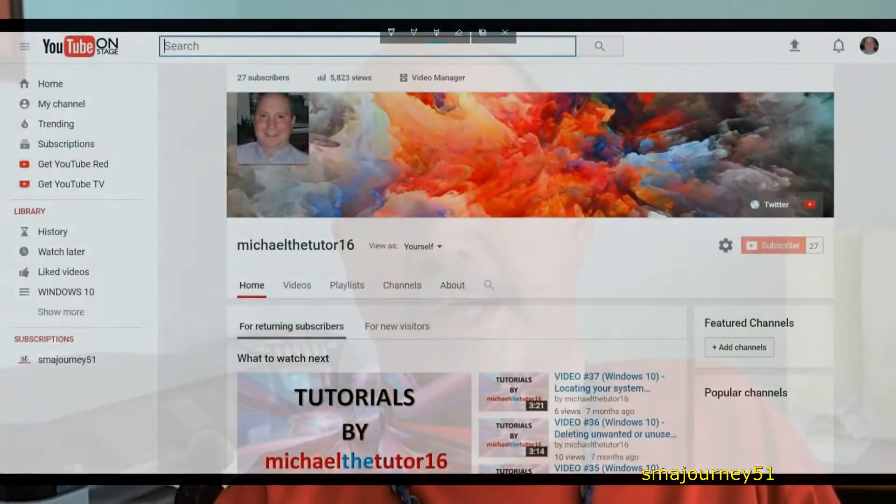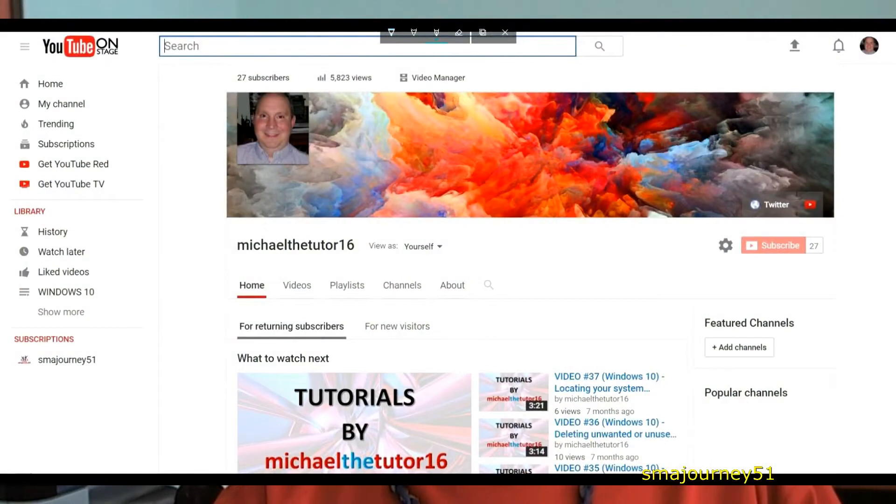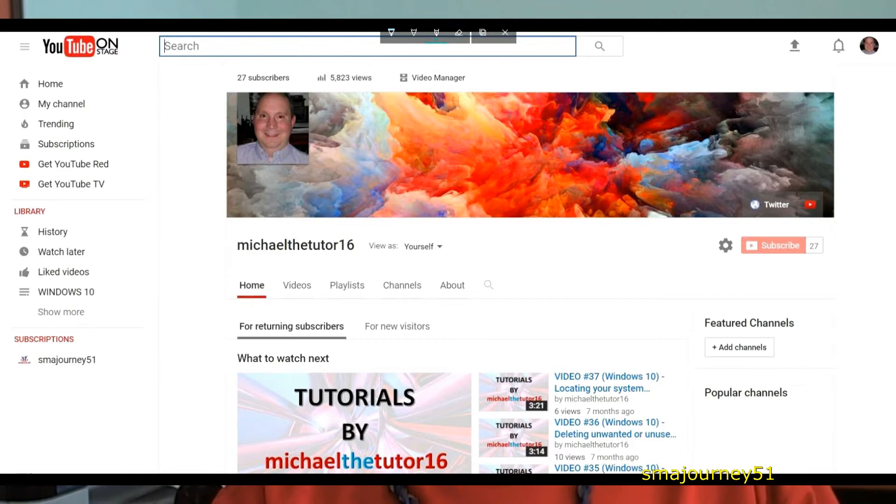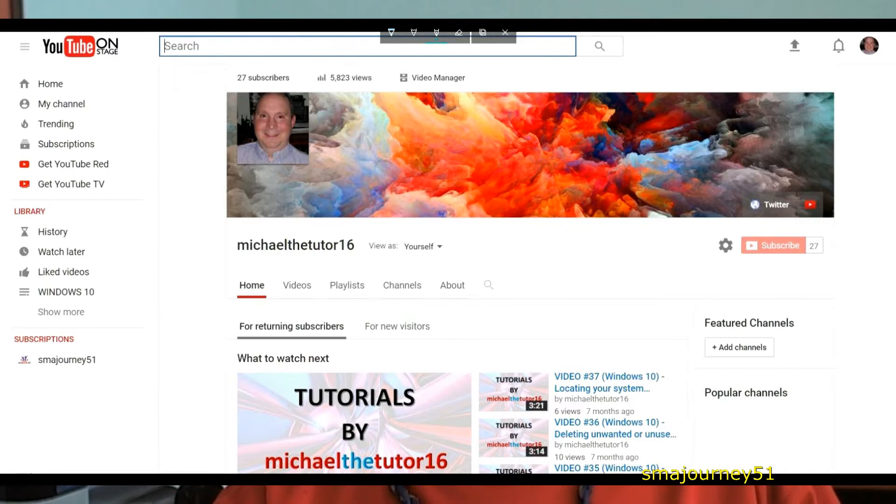On your screen you're seeing a picture of my YouTube channel that I've had for quite a while. I've got numerous channels on YouTube. One of them is called MichaelTheTutor16 and on this channel I do tutorials on all of the Microsoft Office products and some other software packages that people use on a daily basis.